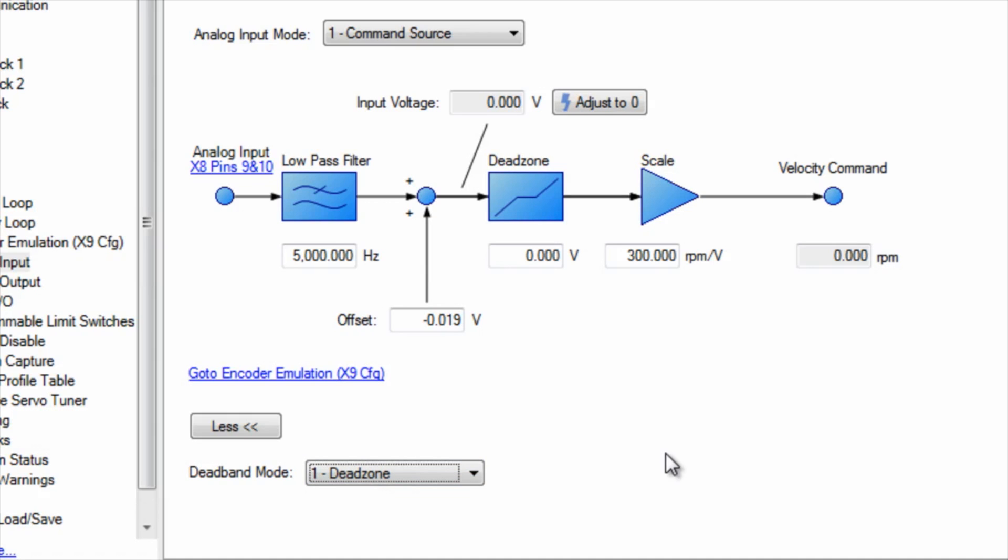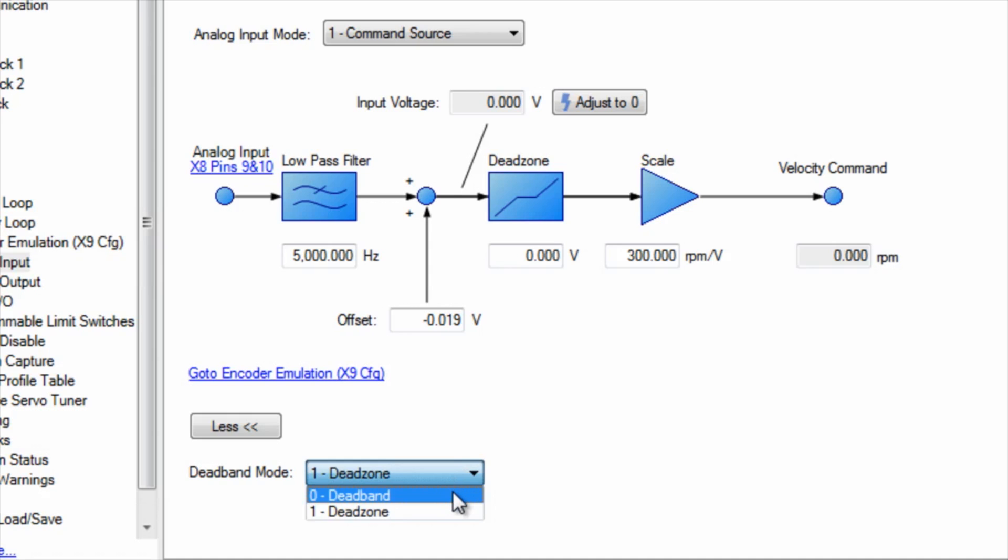The main difference between dead band and dead zone is how it reacts when the value of the analog signal goes above the set value. The one you use will depend on the level of noise in your system.